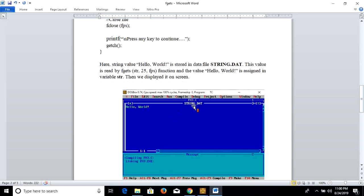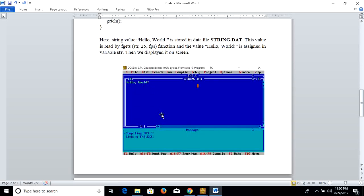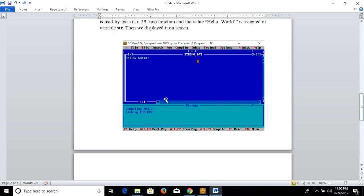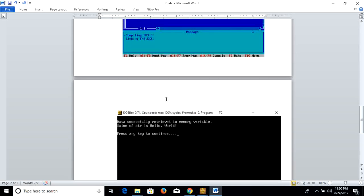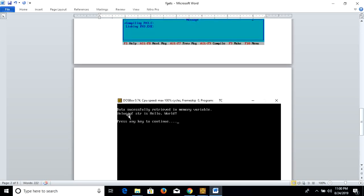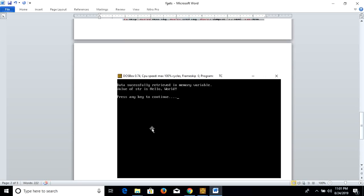If string.dat has the string 'hello world' and we execute this program, then it will show the message: 'data successfully retrieved in memory variable, value of str is hello world, press any key to continue'.